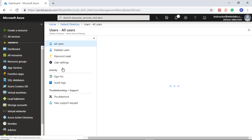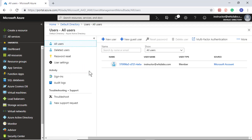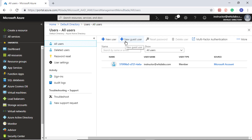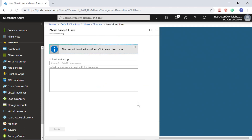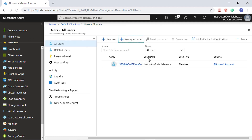Go to the users section and you can add either a new user or a new guest user. The difference between the two is that if you select new guest user, you can add any domain address — for example, at gmail.com or at hotmail.com — everything is allowed as a guest user because that particular user is a guest to this Azure Active Directory tenant.